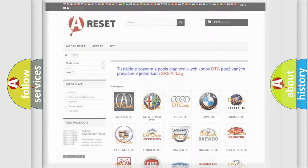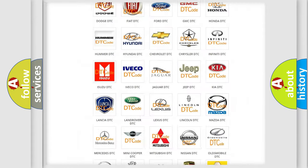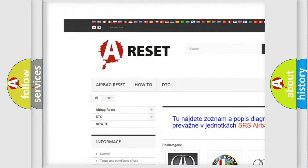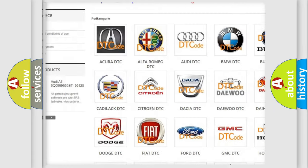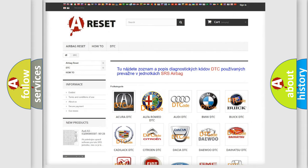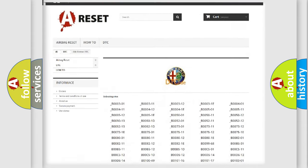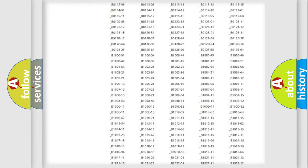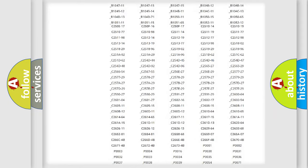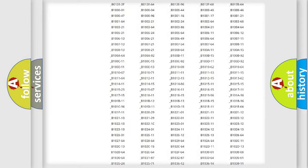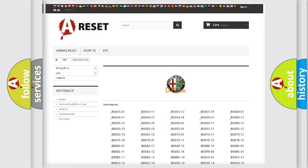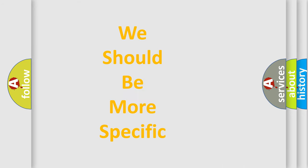Our website airbagreset.sk produces useful videos for you. You do not have to go through the OBD2 protocol anymore to know how to troubleshoot any car breakdown. You will find all the diagnostic codes that can be diagnosed in Alfa Romeo vehicles, and many other useful things.